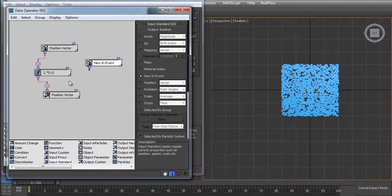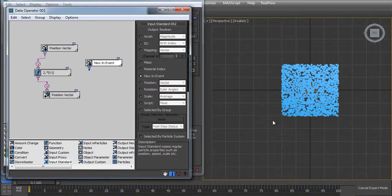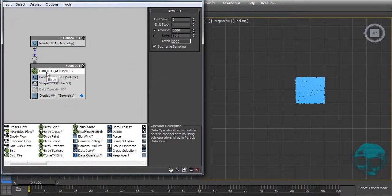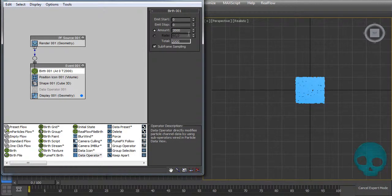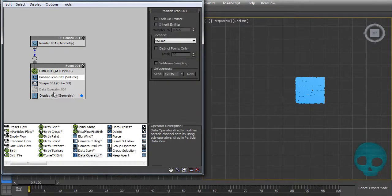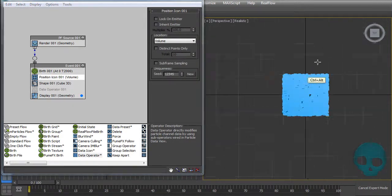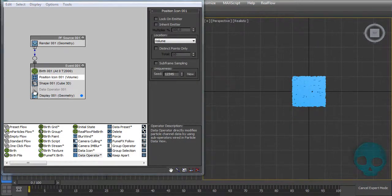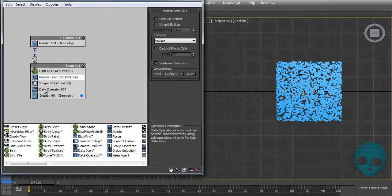To start, let me show you what's going on in this scene. I have this birth operator and it's born in 2000 particles on my icon. It's just like this, and with the data operator it's multiplying those particle positions by two.